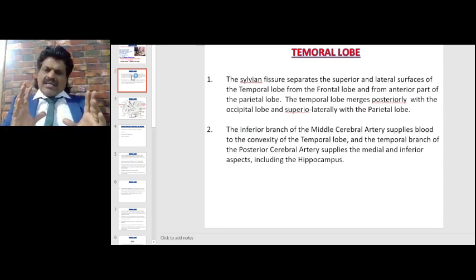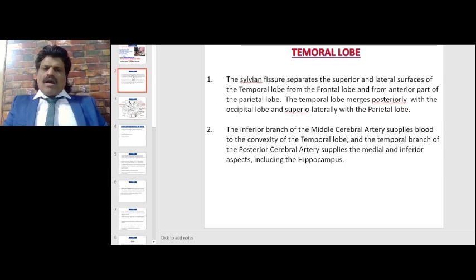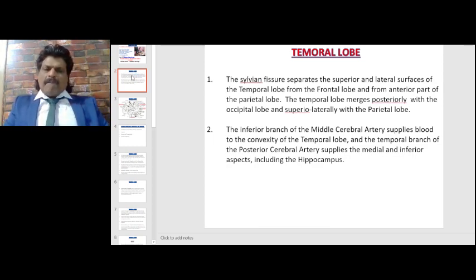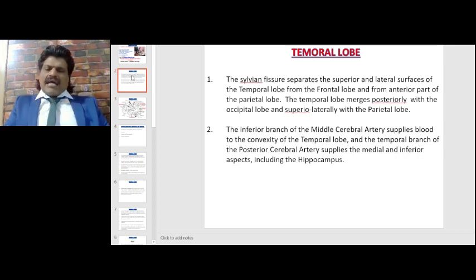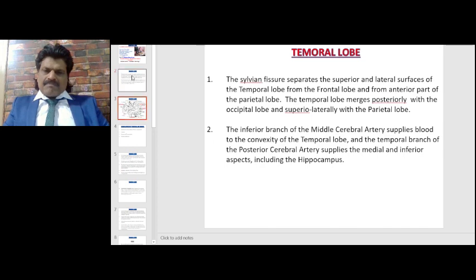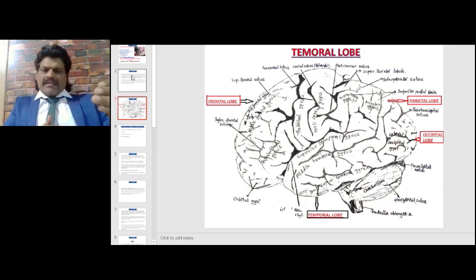The sylvian fissure separates the superior and lateral surfaces of the temporal lobe from the frontal lobe and from the anterior part of the parietal lobe. The temporal lobe merges posteriorly with the occipital lobe and superior-laterally with the parietal lobe. The inferior branch of the middle cerebral artery supplies blood to the convexity of the temporal lobe, and the temporal branch of the posterior cerebral artery supplies the medial and inferior aspects including the hippocampus. The temporal lobe has the superior, middle, and inferior temporal gyri, lying underneath the parietal and frontal lobes, with the occipital lobe posterior to it.